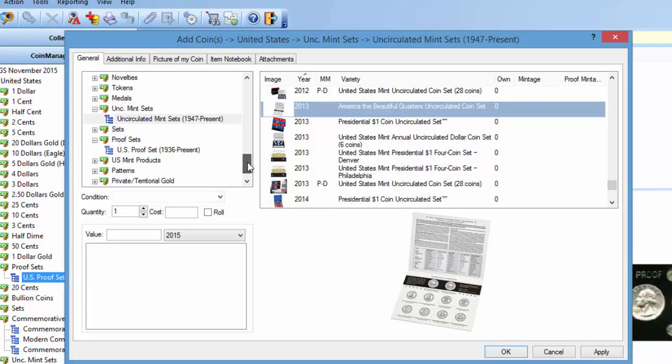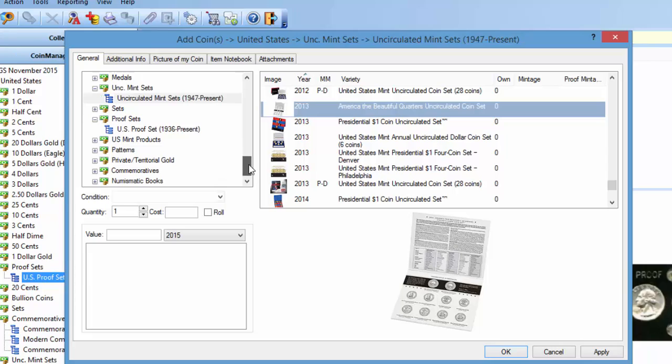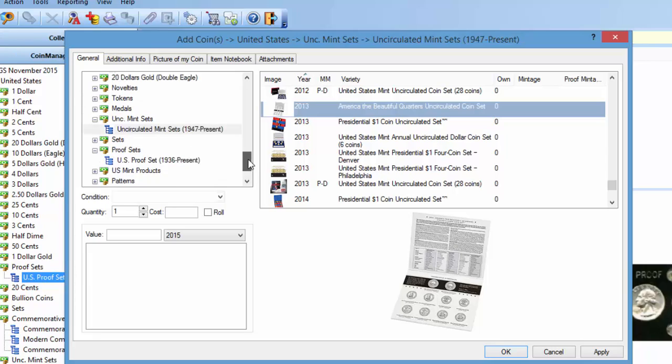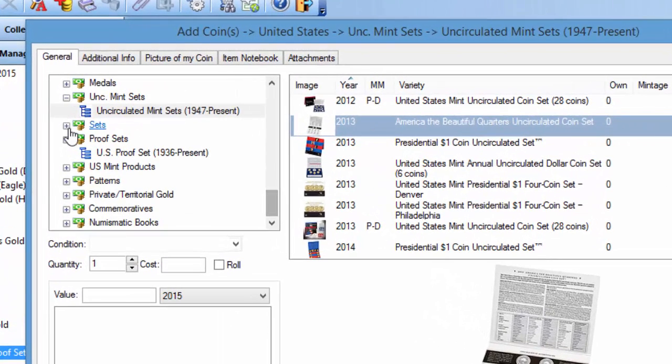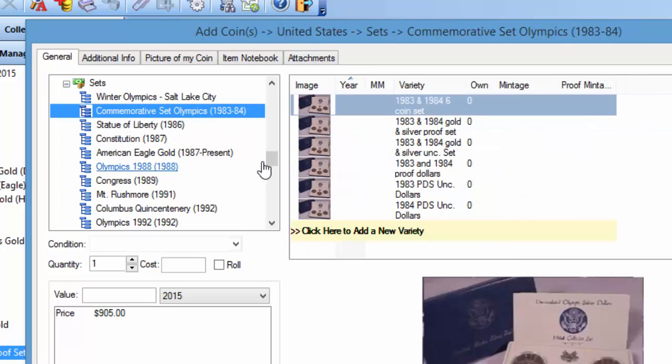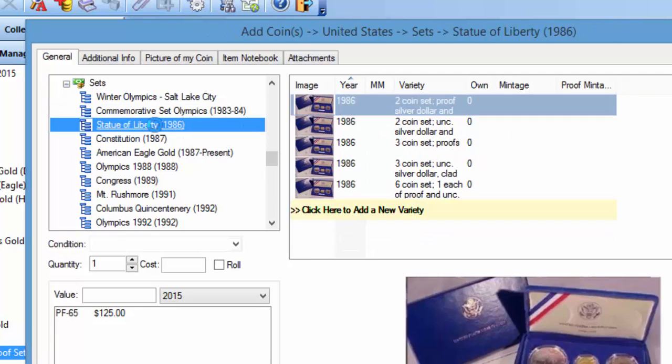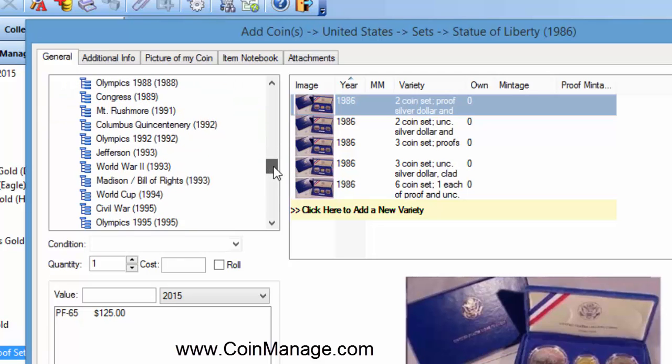Now for the commemoratives, we've also got another section just called sets. Originally we were creating a separate type for each commemorative set. So back in '83, '84, you'll find all the sets for the Olympics back then, the Statue of Liberty sets, Constitution sets in '87.